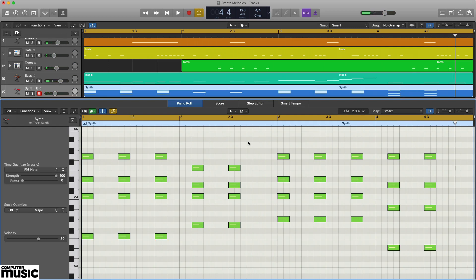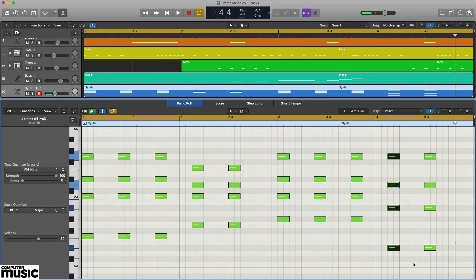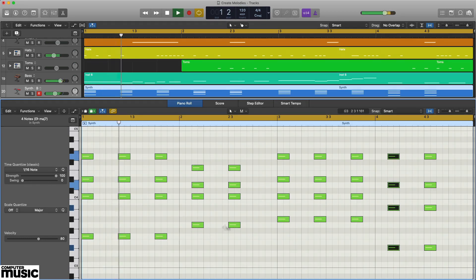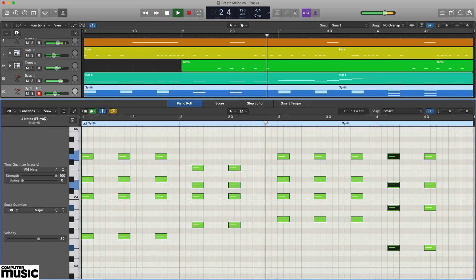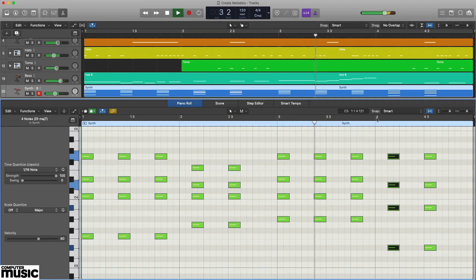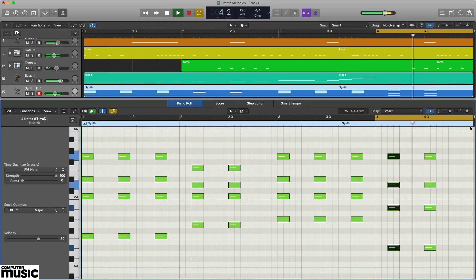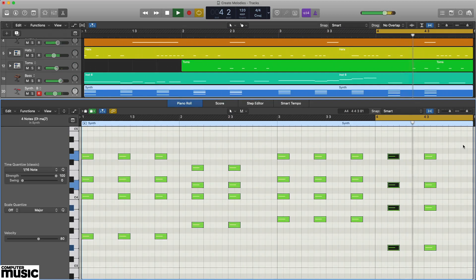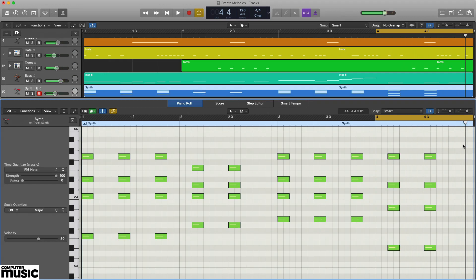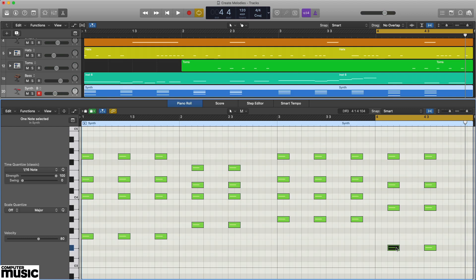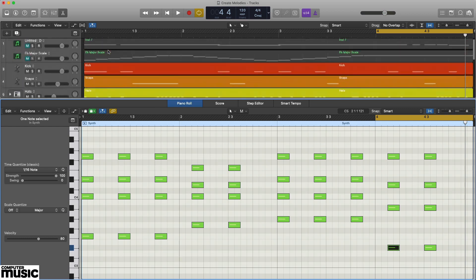Listening to the progression, when we hit that fourth Ebmaj7 chord, we get the feeling of having arrived at home. If we stayed on that chord, our ears would be pretty happy. So let's assume that Eb is the root note or tonic of the key, and because the tonic Ebmaj7 chord is technically a major chord, we'll assume we're in the key of Eb major.